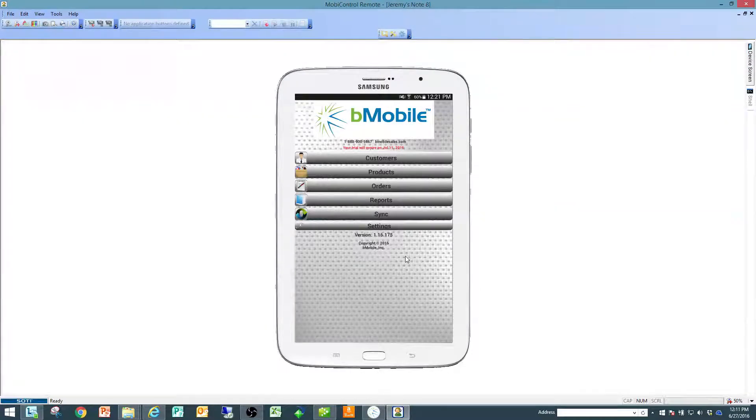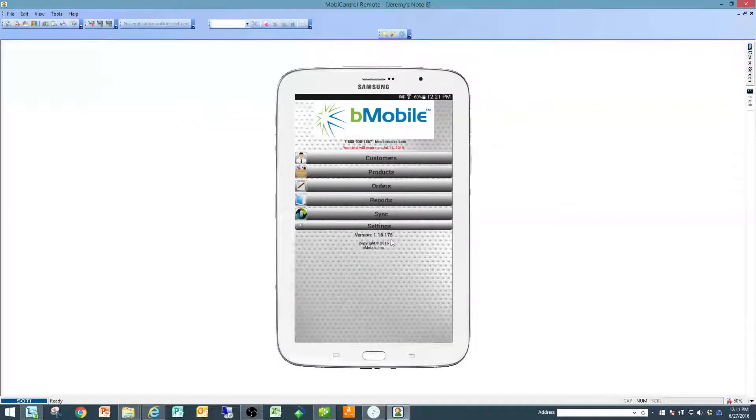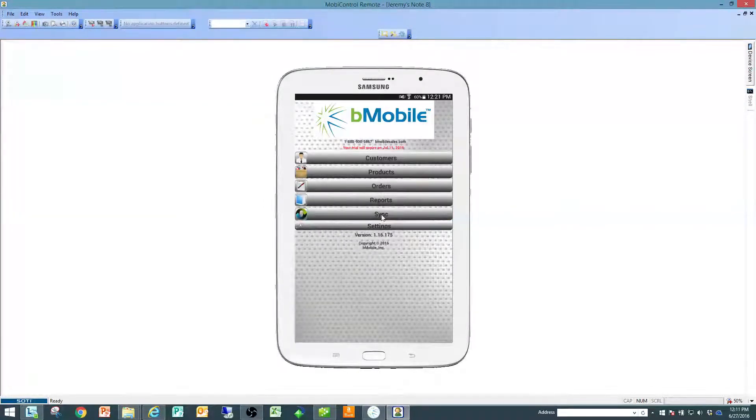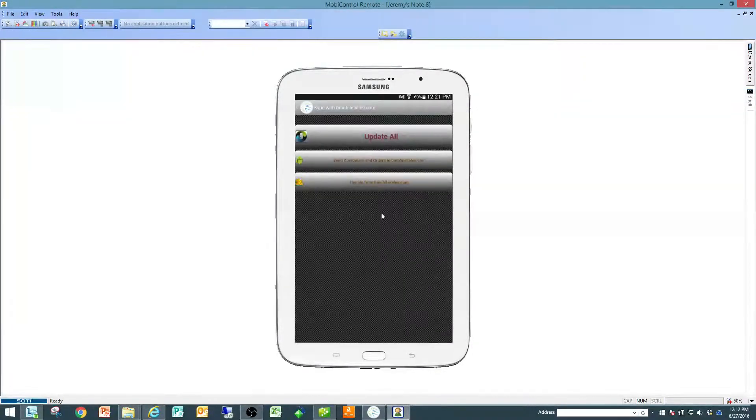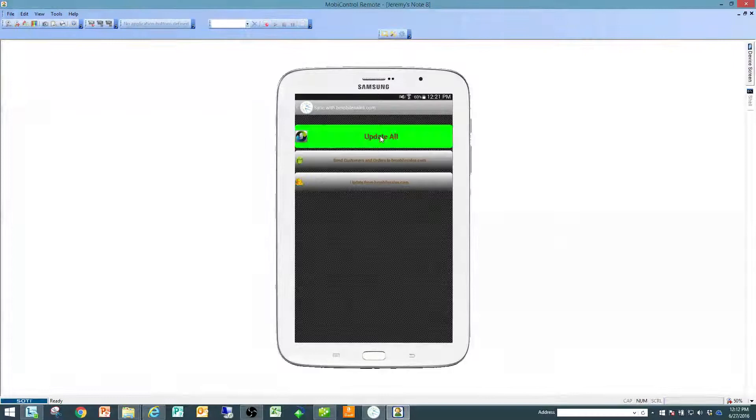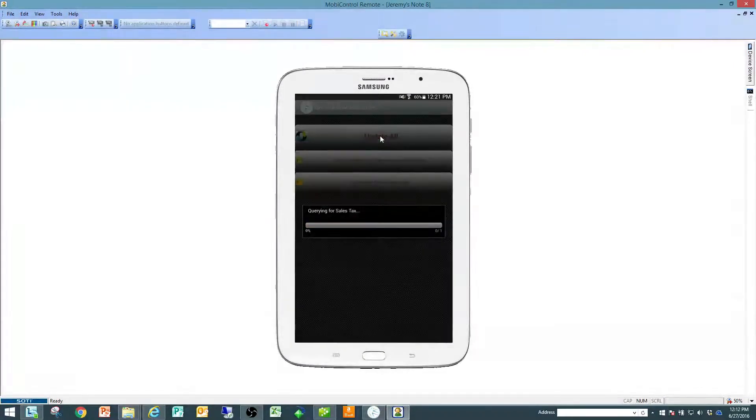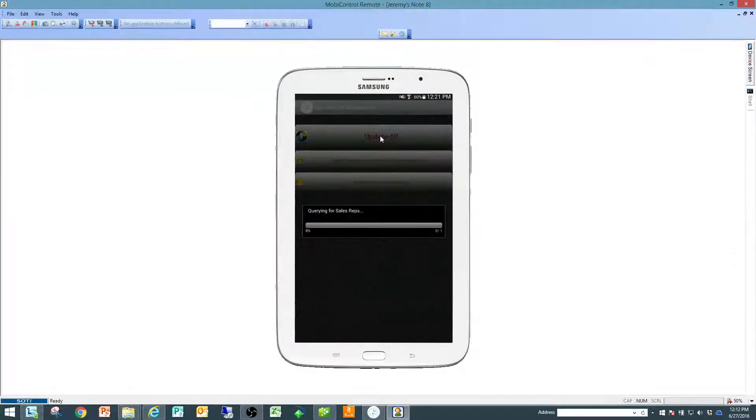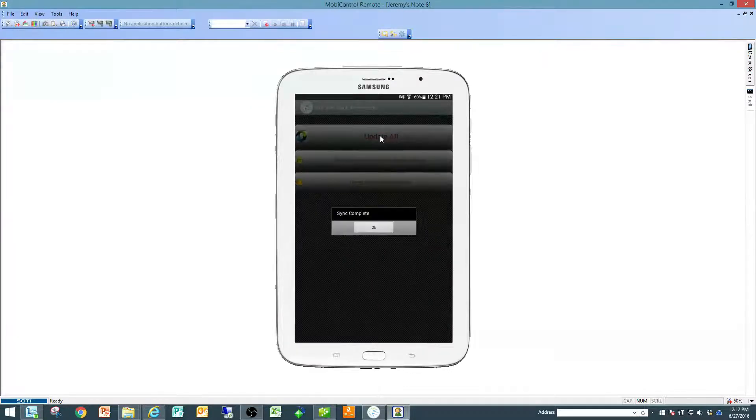From there, the first thing to finalize the setup is to click sync and then click on update all. That will go up to the bmobilesales.com database and download all your customers, items, and everything you need to complete business.